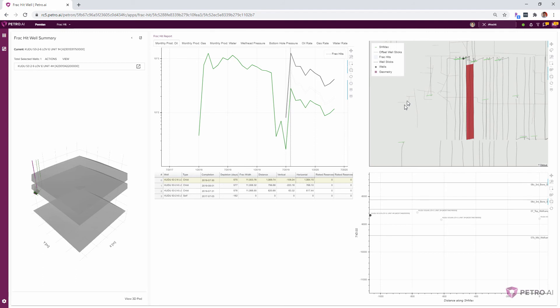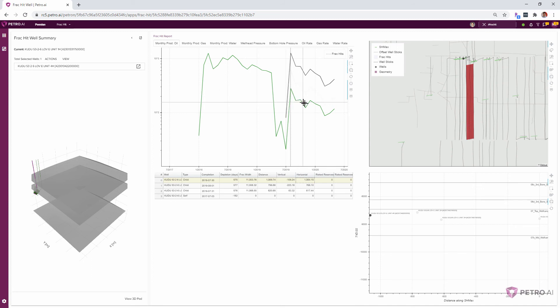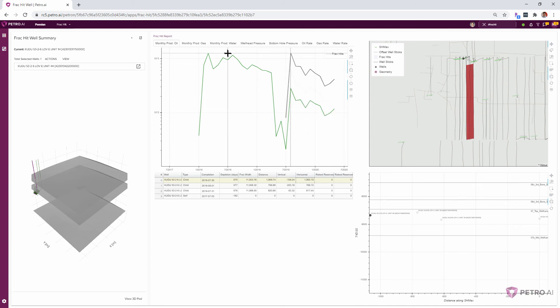Sure, that makes perfect sense. Because if we fit a new decline curve segment after the frack hit, it's never going to come back to the trend that we see before these child wells came online.